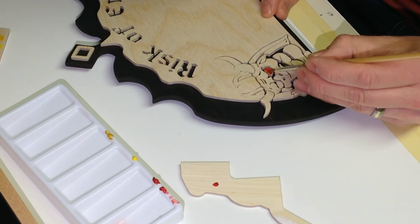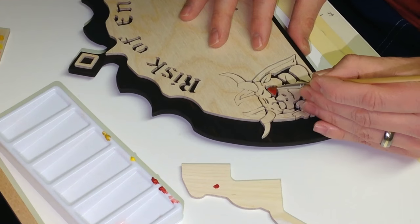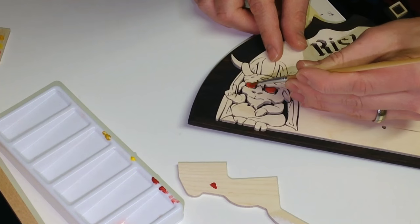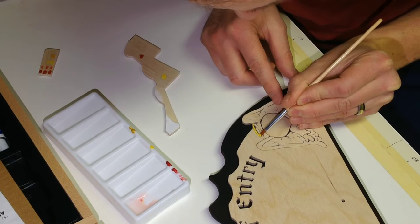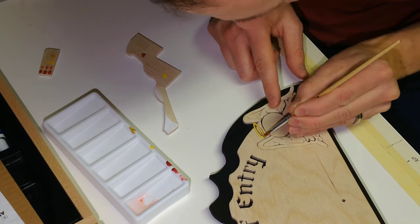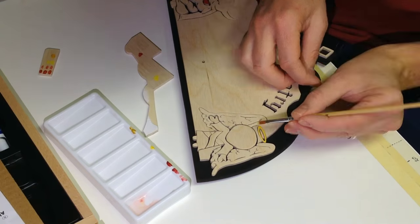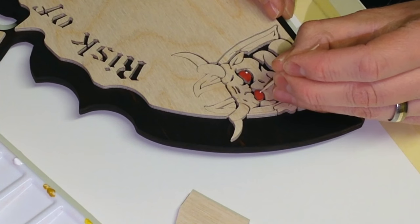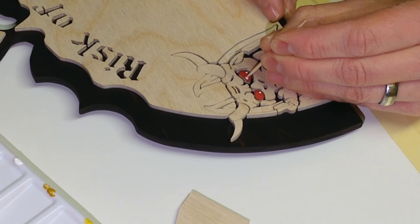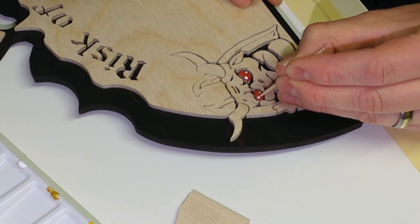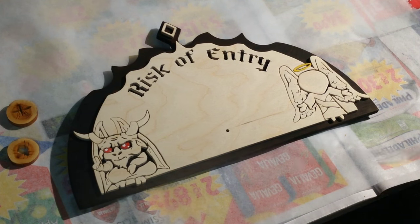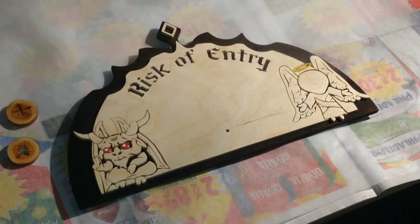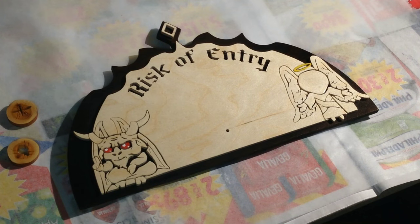Using acrylic paint I add some highlights, red eyes and the yellow halo. I finish the item with four coats of spray lacquer. I apply this to the front and the back.